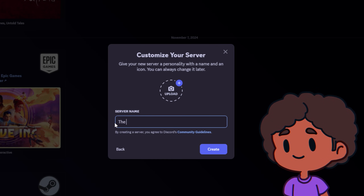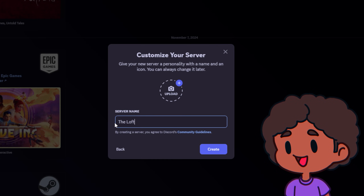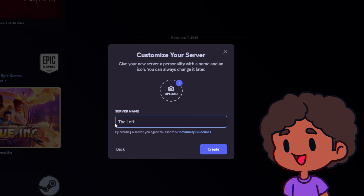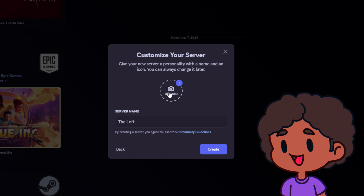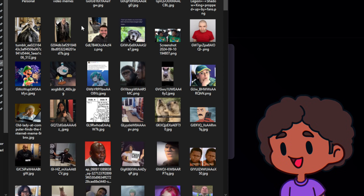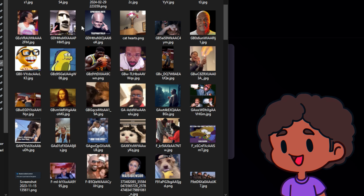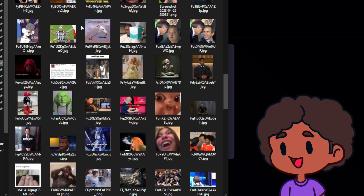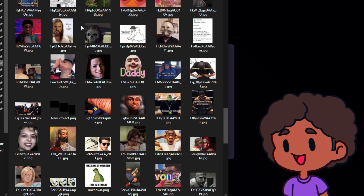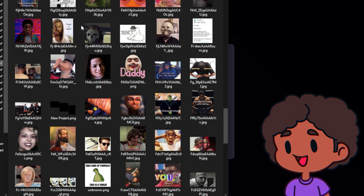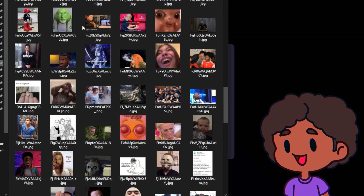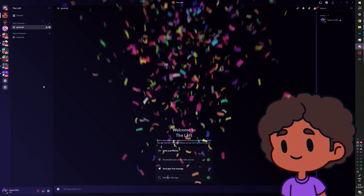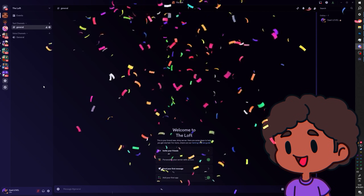I like giving servers names of location types — things like the theater, the manor, the arena, the mansion. We'll call this one the loft. We'll also upload an icon. The picture could be anything; it's a private server after all. But I always suggest people go with a face because it will be more recognizable at a glance, especially if there's high contrast on that picture. Congrats — you actually created your server.